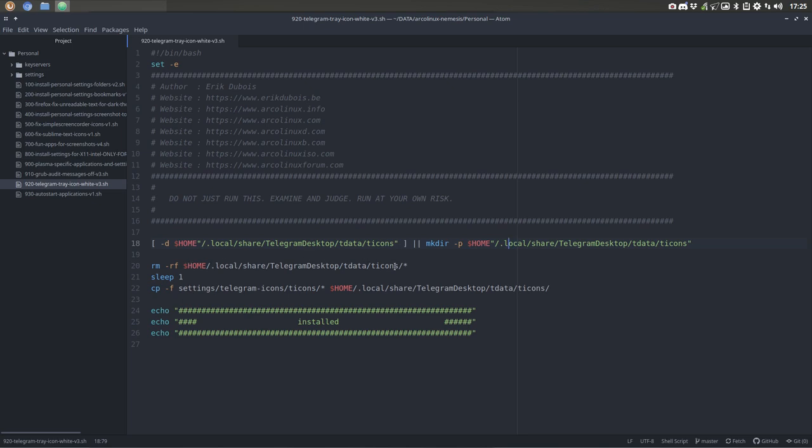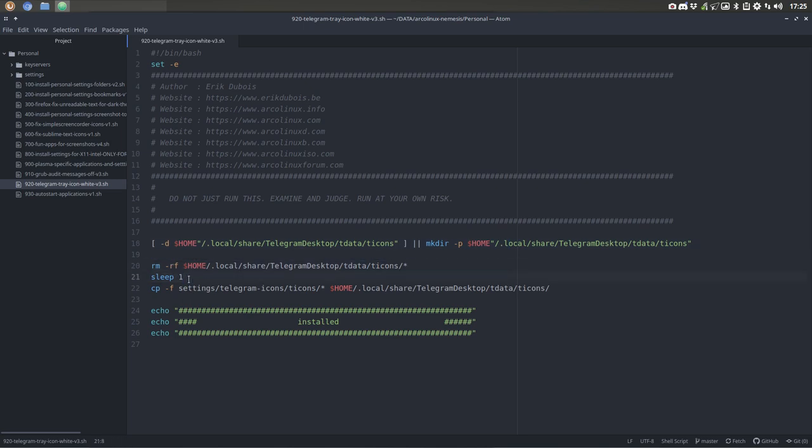And it's going to remove everything from there. If by accident it's already installed, it will contain already icons. So this line makes sure that the old icons are gone, all of them. Then we wait a little bit, and then we copy paste everything over. That's from us. That's what's going to happen.